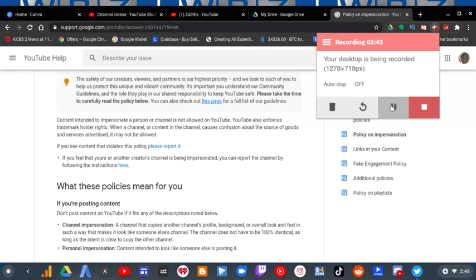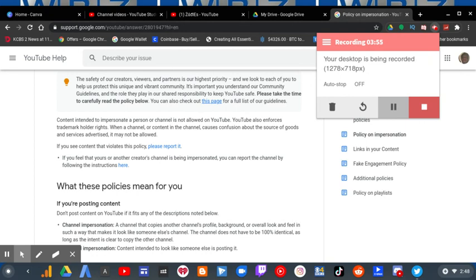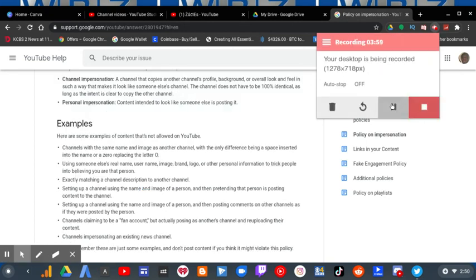Content intended to impersonate a person or a channel is not allowed on YouTube. YouTube also enforces trademark holder rights. When the channel or content causes confusion about the source of goods and services advertised, it may not be allowed. A channel that copies another channel's profile, background, or overall look and feel in such a way that makes it look like someone else's channel. The channel does not have to be completely identical as long as the intent is clear to copy another channel.